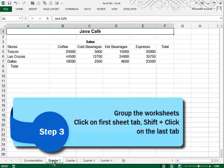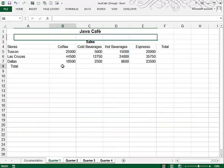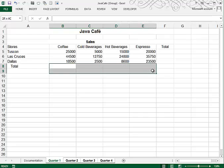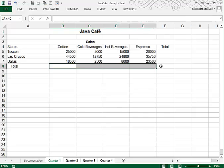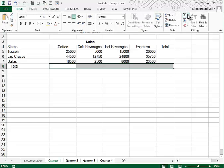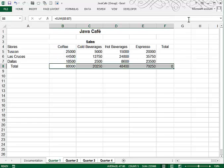So what we're going to do is group these sheets by clicking on the first sheet tab and shift clicking on the last sheet tab. And then we can enter totals, for example, here. So I'm going to highlight this area, open my ribbon and choose the Auto Sum button. And so now we have totals across row 8.